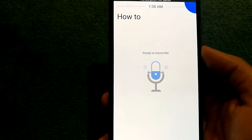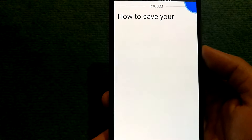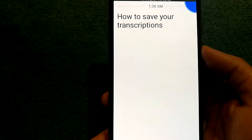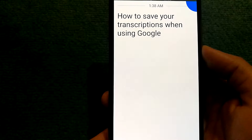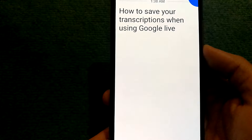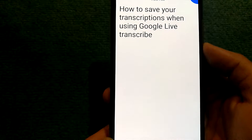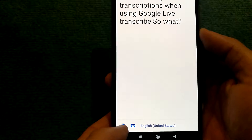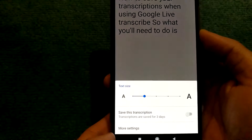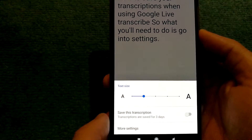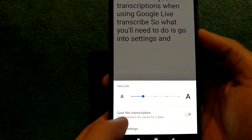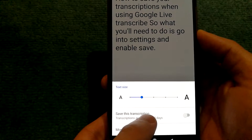How to save your transcriptions when using Google Live Transcribe. What you'll need to do is go into settings and enable 'Save this transcription'.